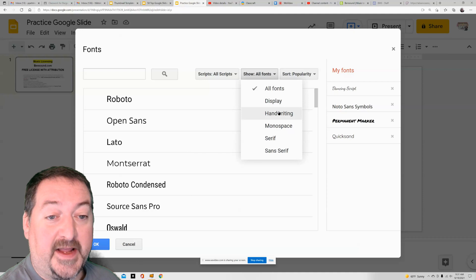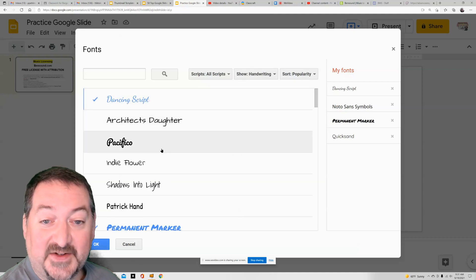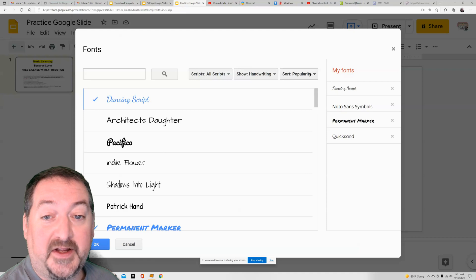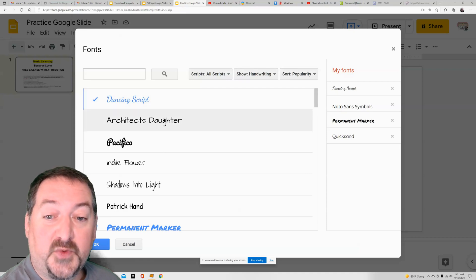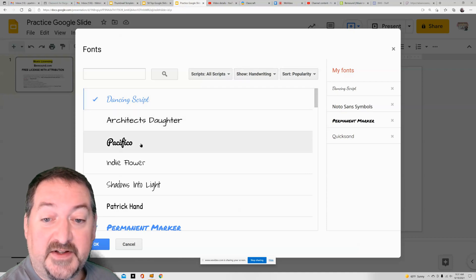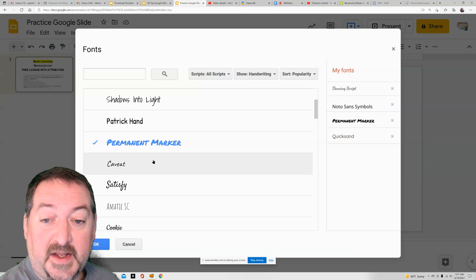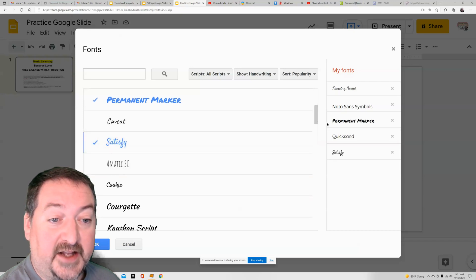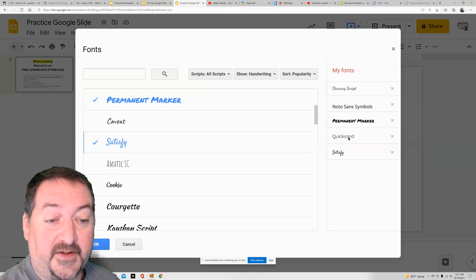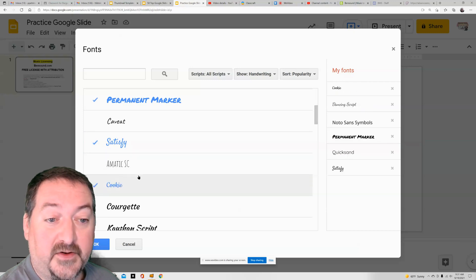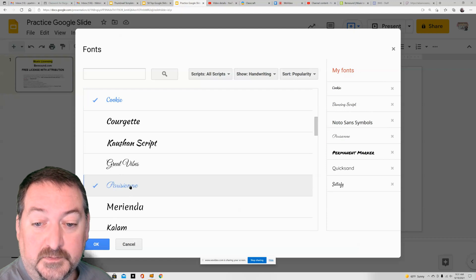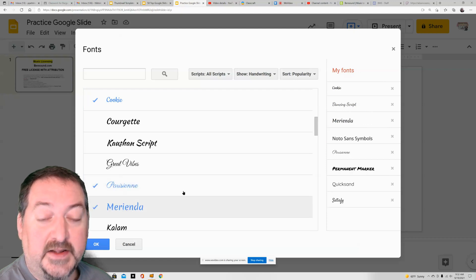I like my handwriting fonts — everybody knows that. So I switch this to handwriting and then I sort by popularity because I want to see which ones are the favorites. I can come down here and find one that I like. When I click on it, it adds it to the right bar. Oh, I like Cookie too. There are a couple of good ones.